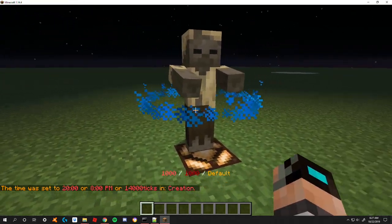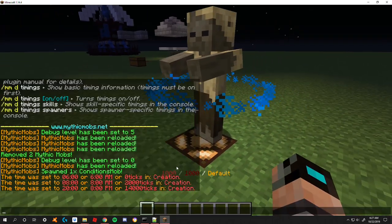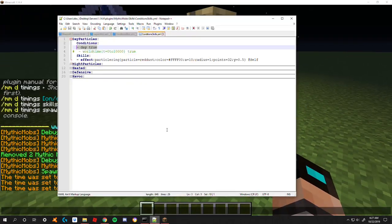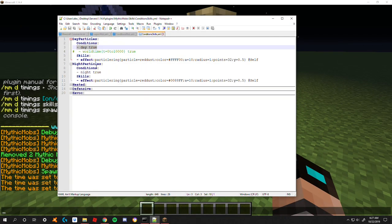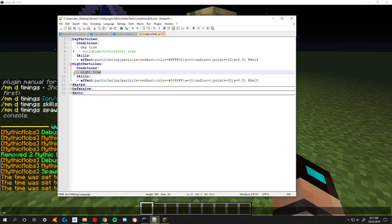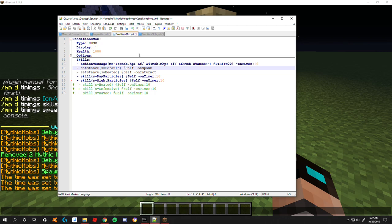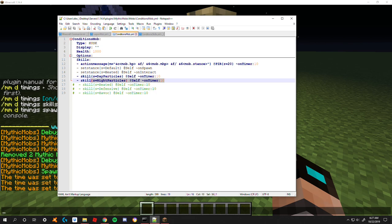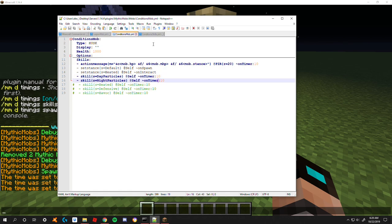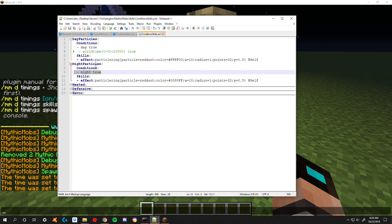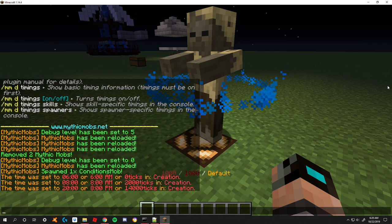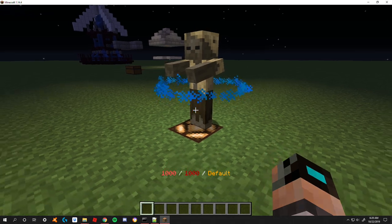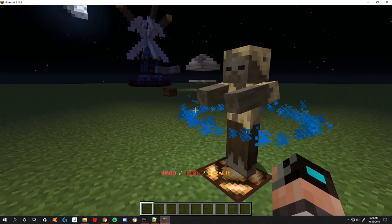That's because in here I have a different thing called night particles which runs if the nighttime condition is met. I have two different skills here running at the same time but it's only picking one of them to use because of the conditions that have to be met in order for them to run. If you want more precise control on timing there is another condition you can do which is called world time.